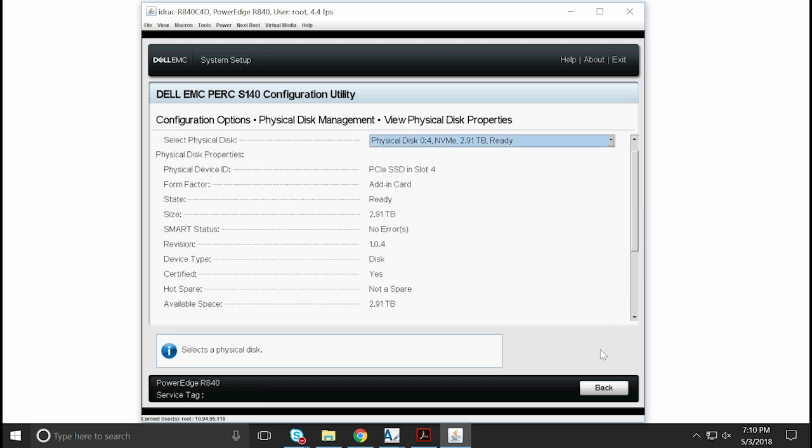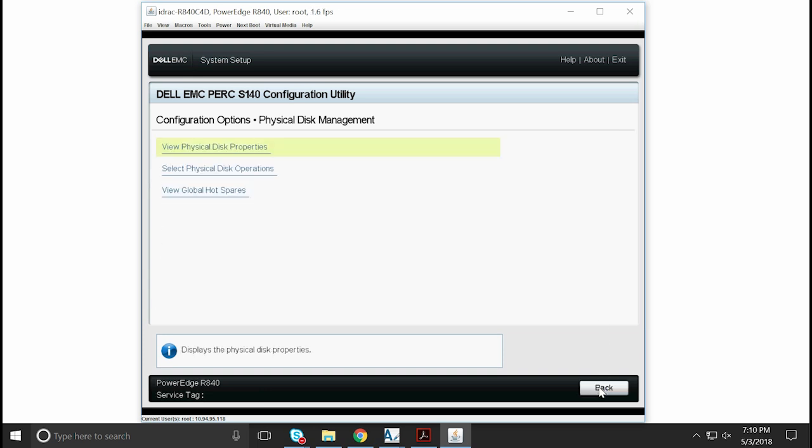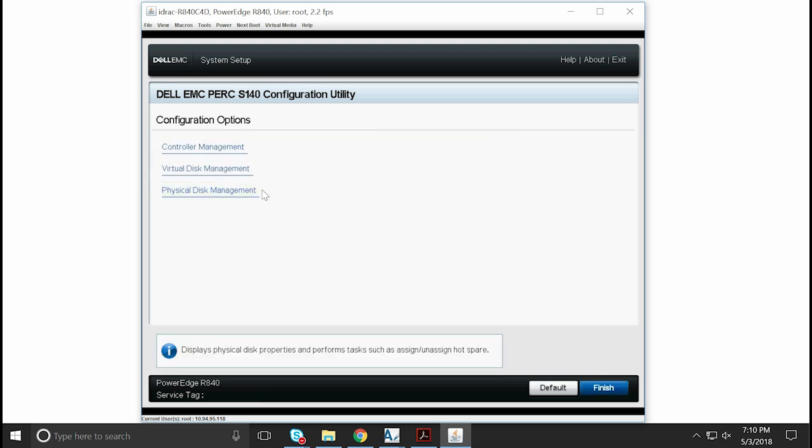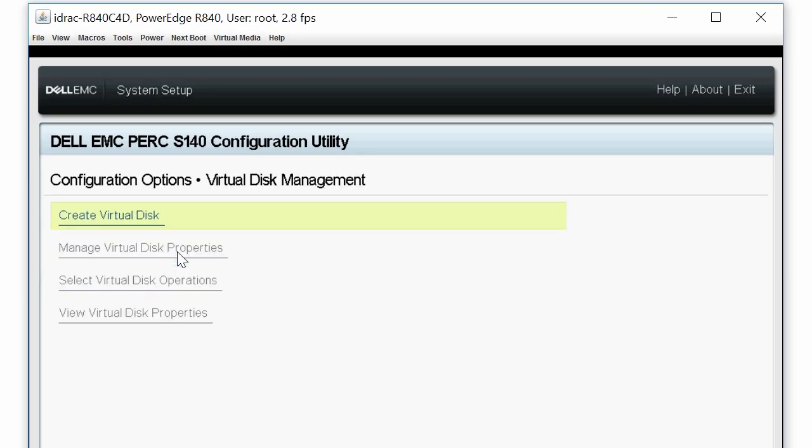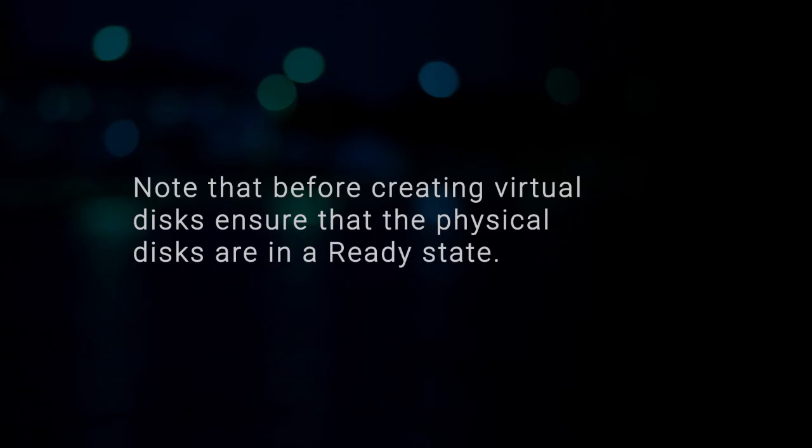When done, click Back twice. To create the virtual disks, click Virtual Disk Management, and then click Create Virtual Disk. Note that before creating virtual disks, ensure that the physical disks are in a ready state.